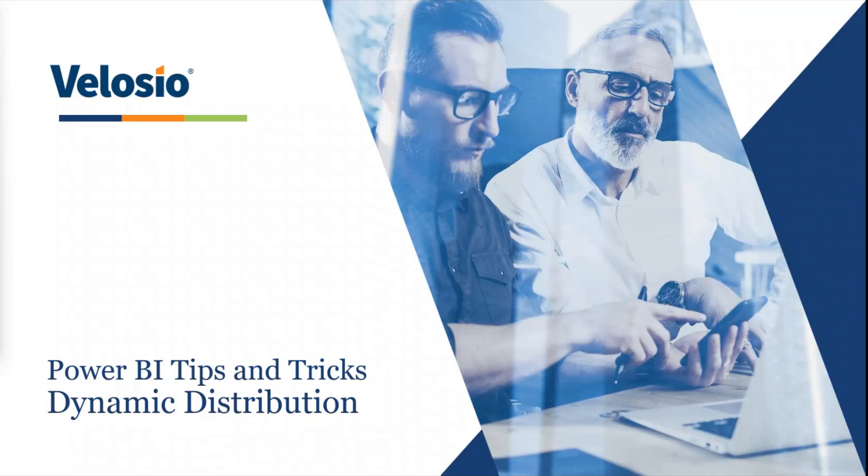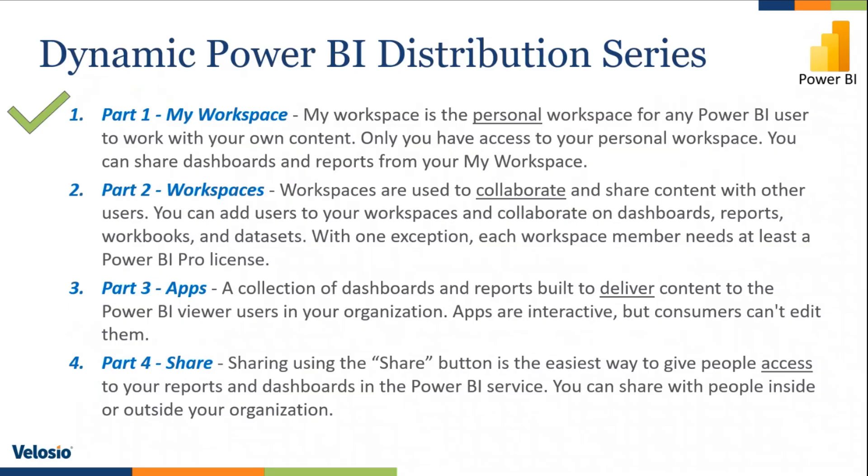Welcome to this session for Power BI Tips and Tricks. I'm calling my session Dynamic Distribution.